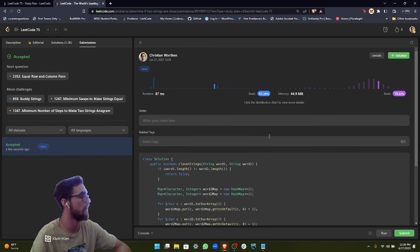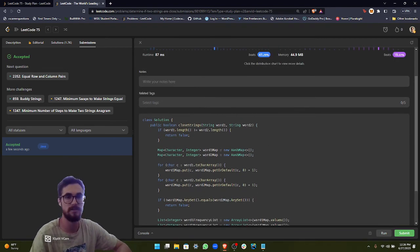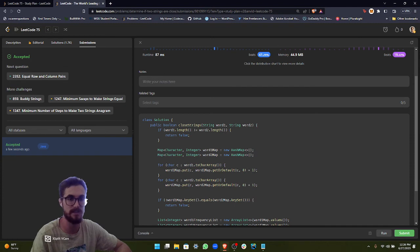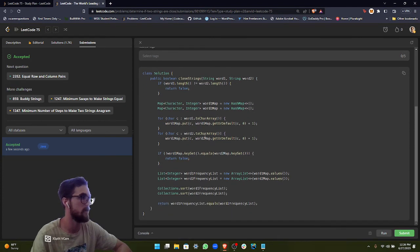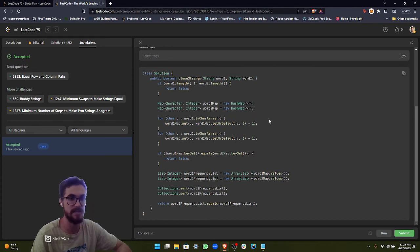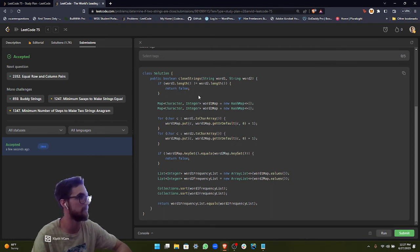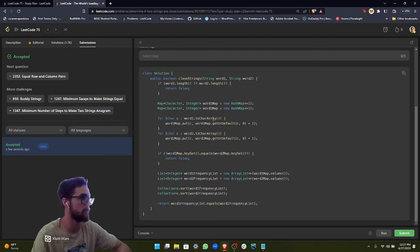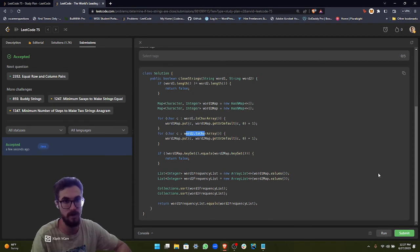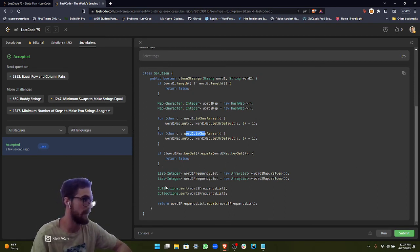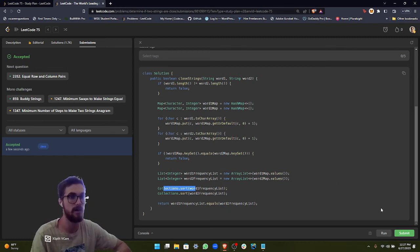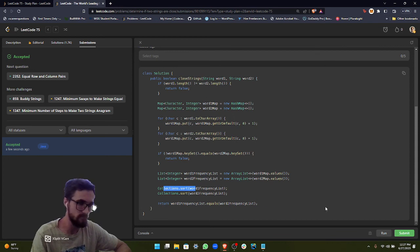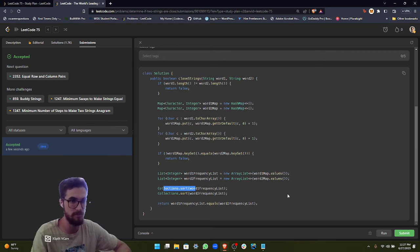To go over the time and space complexity, the time complexity is going to be big O of log of N times N. And the reason for that is, let's look at some of our operations that we're doing here. We're iterating through the entire word one char array and the word two char array. So that represents a big O of N operation. We also have a collections dot sort, and as I mentioned, that's a log of N operation. So in order to add those together, it's going to be log of N times N as our total time complexity for this problem. And then for the space complexity, it's going to be big O of N. And the reason why that is, is because we're using maps and lists that depend on the input parameters, word one and word two.